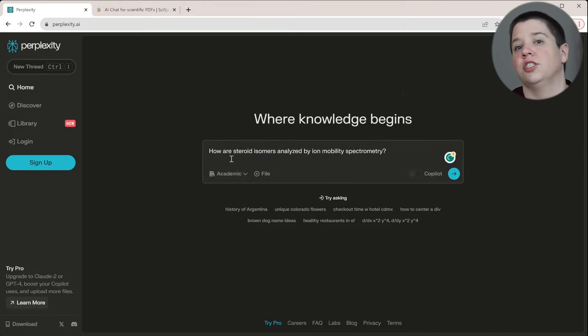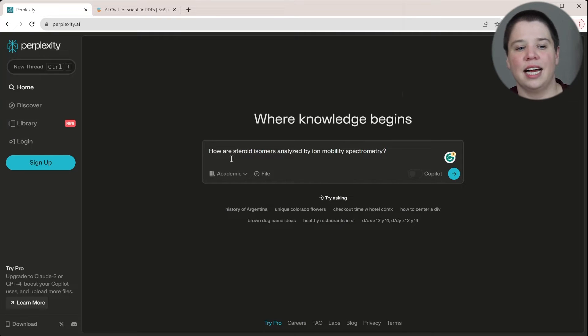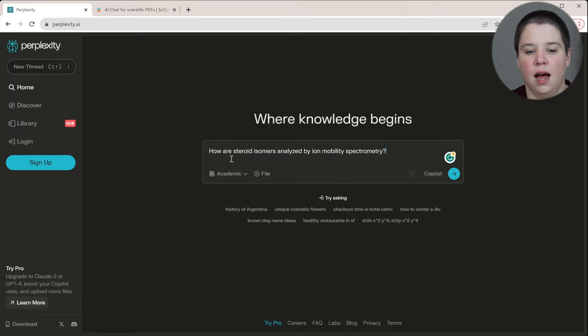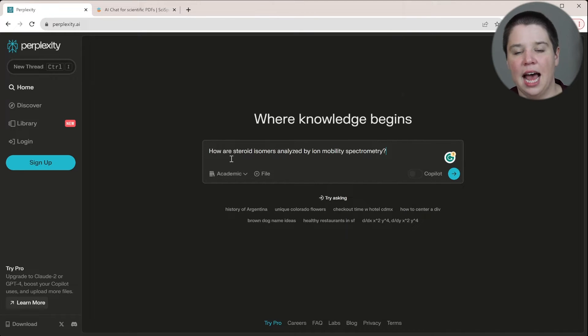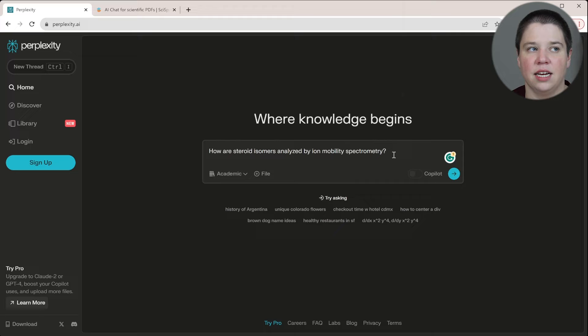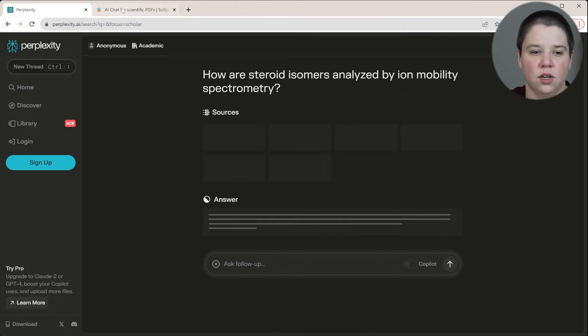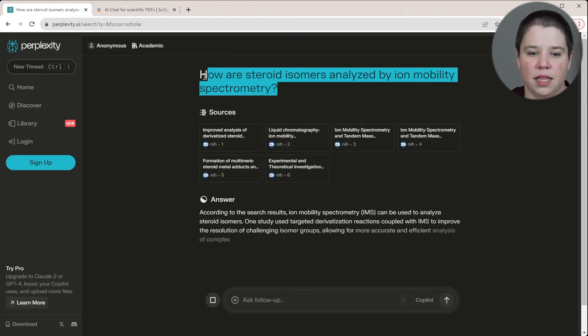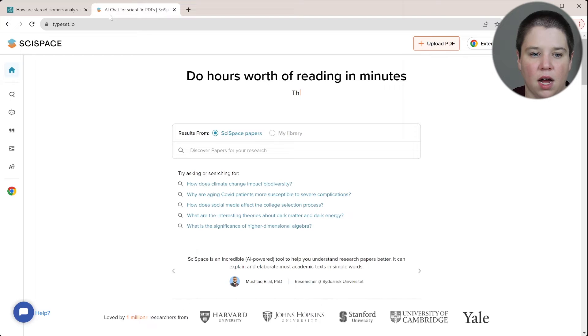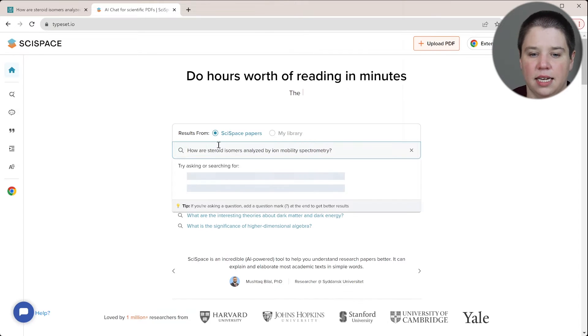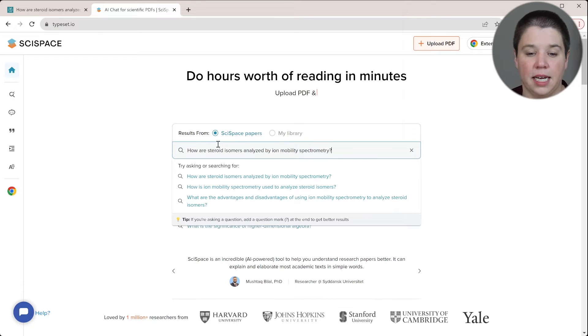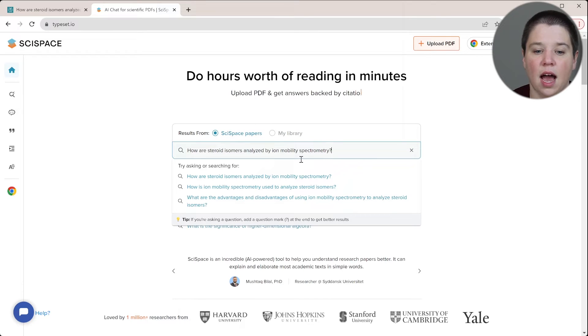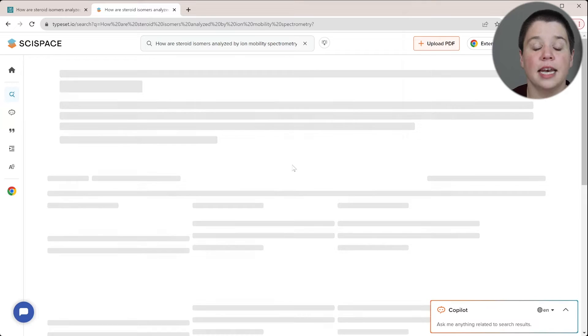Ion mobility spectrometry is just an analytical technique. Steroids are a class of biomolecules and isomers are two things that have the same mass. So all I'm asking is basically how are these things being analyzed by this? And what I wanted to do is give me a really nice robust kind of small lit review answer to this. So I'm going to go ahead and let that start and then I'm going to copy this exact same question, so I'm not tricking it or anything like that. And I'm going to paste it into here. So this is at typeset.io. I will leave links to both of these websites down below. I'm just going to search for this question here and press enter.